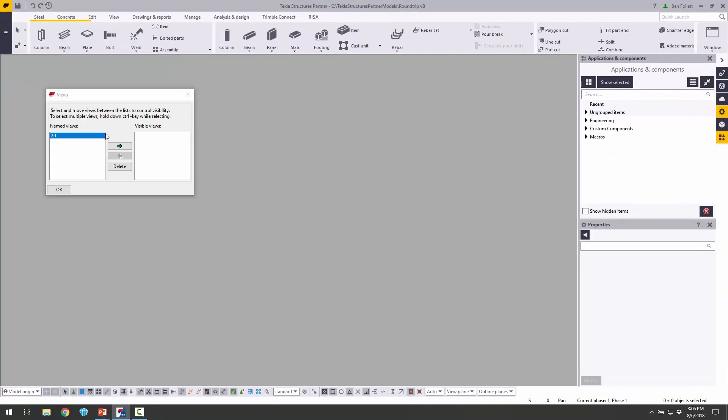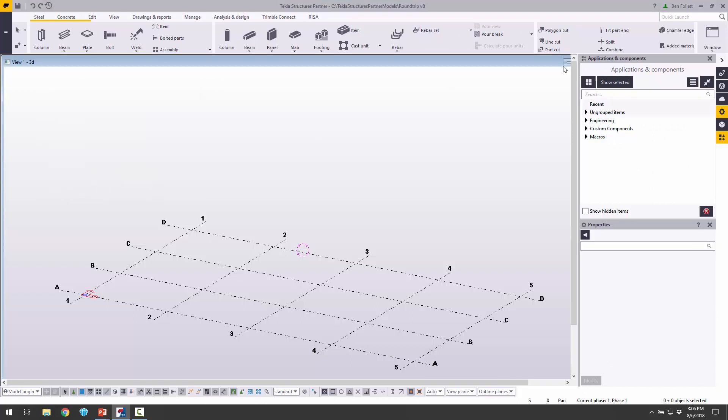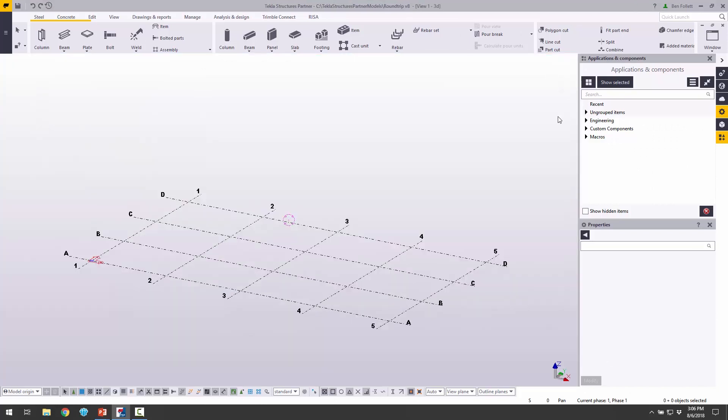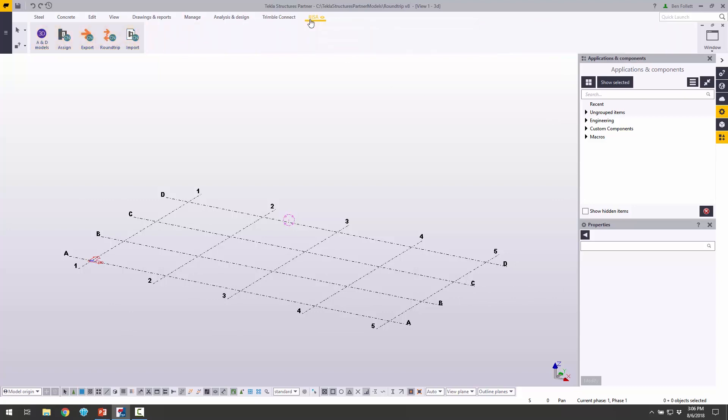Now jump into Tekla. In Tekla, I just started a new model. I'm going to open up the 3D view here, click OK, and expand this. I want to import that RISA model, so I'm going to choose the RISA tab from the ribbon on the top.